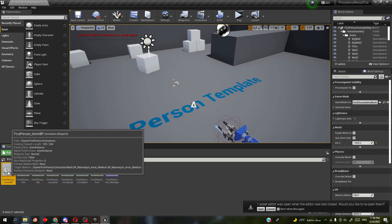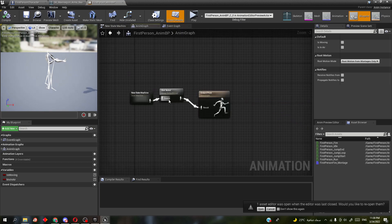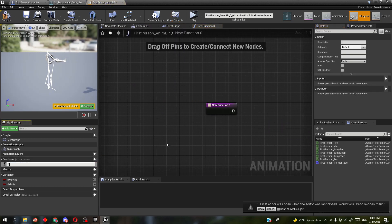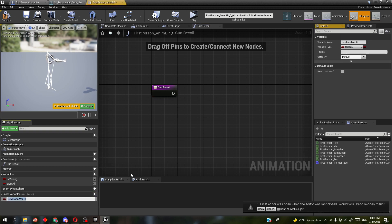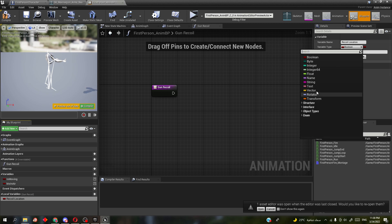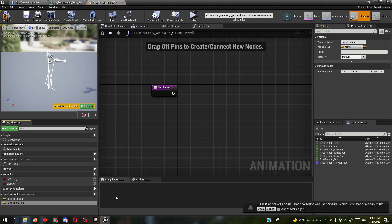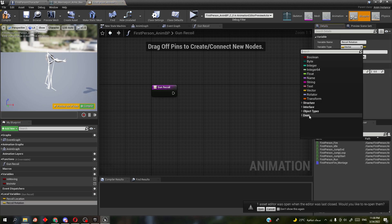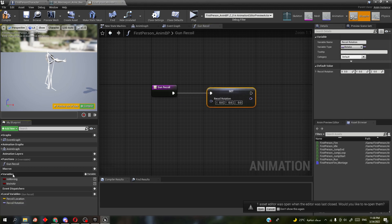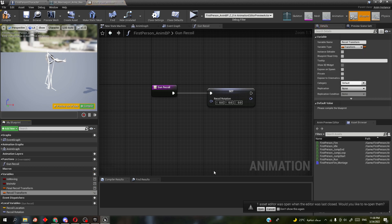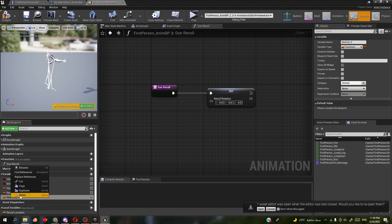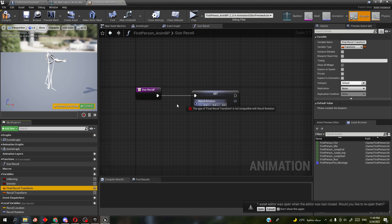Now go to the animation blueprint, into the functions. We're going to make three functions. Starting with the first function, at the local variables we're going to make two variables: 'recoil location' and 'recoil rotation'. Then at the variables we're going to make a 'final recoil transform'.